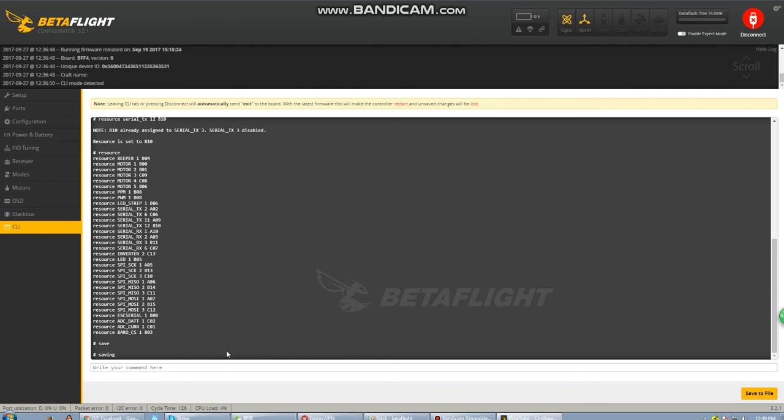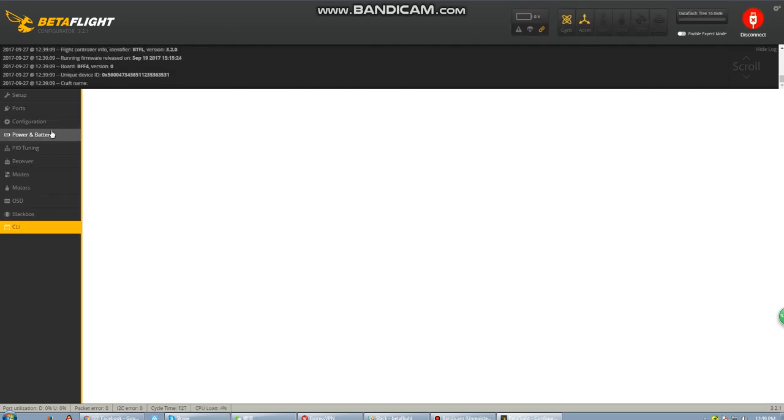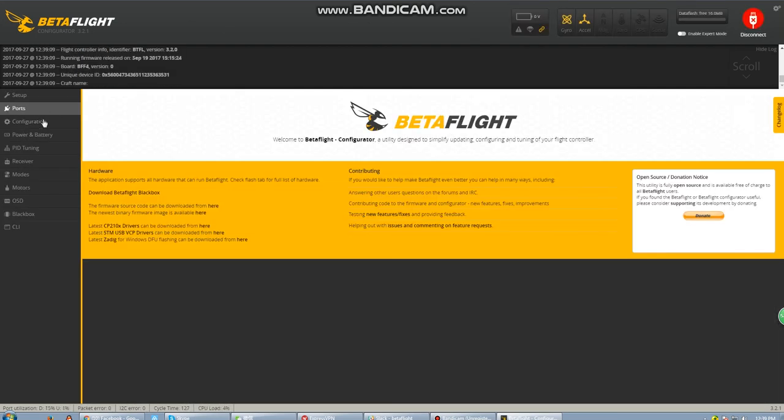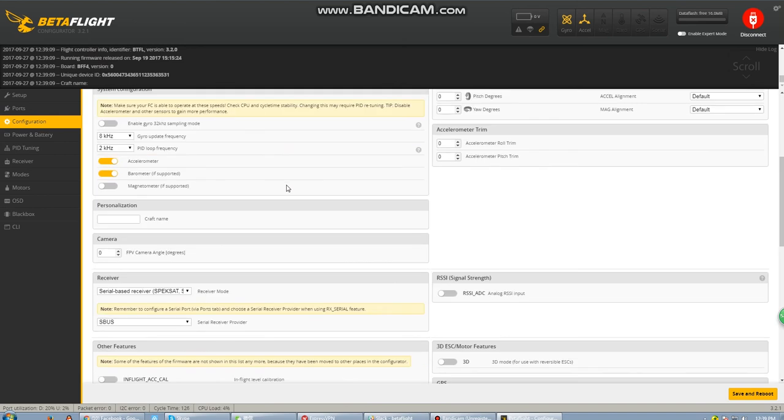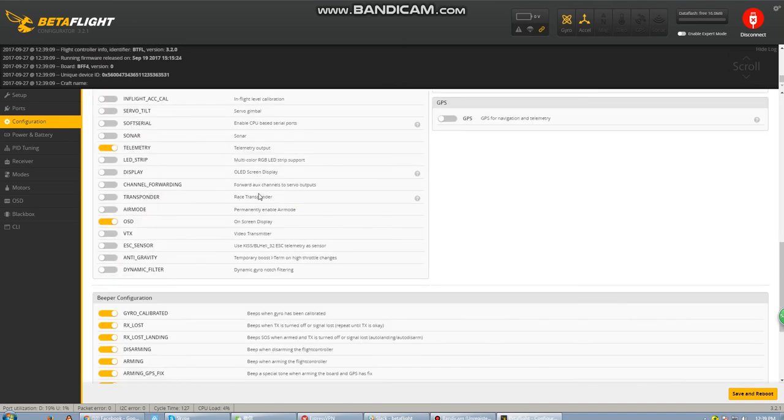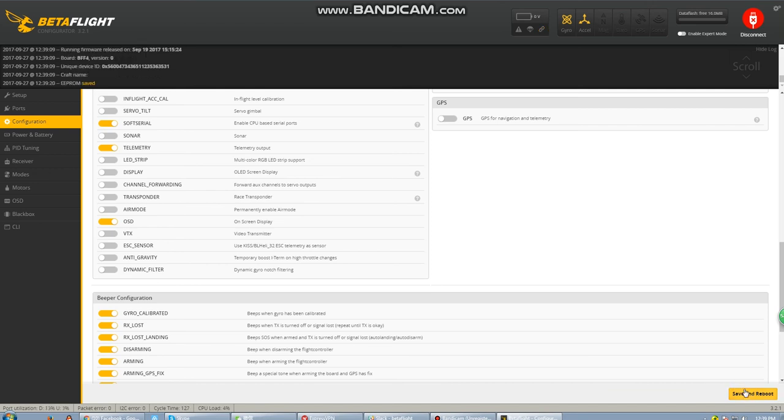Once we save this, it's going to reboot and then we're going to go back into the configurator. While in the configurator, we'll move down and turn soft serial on, save that, and reboot once again.